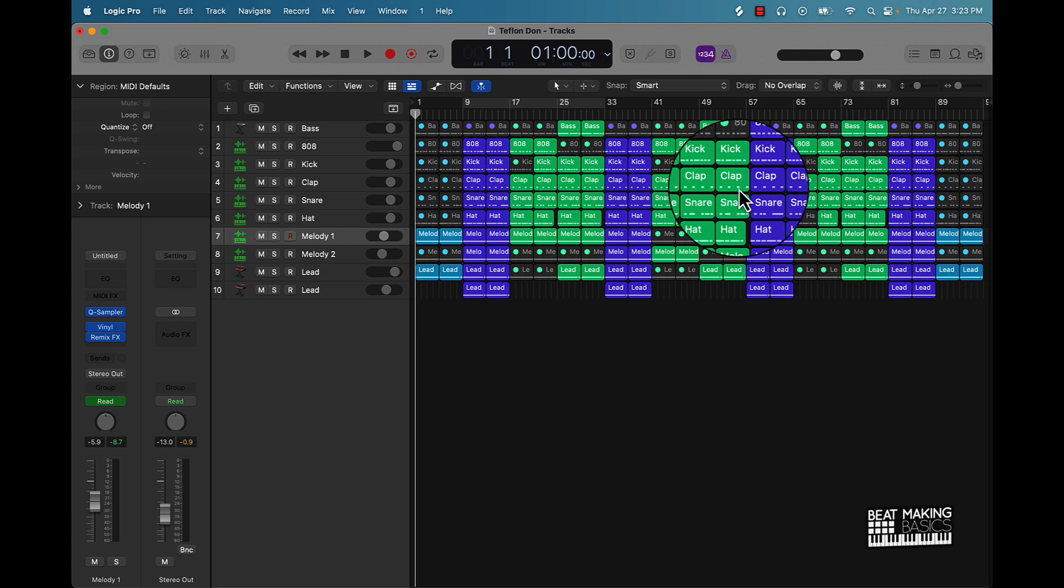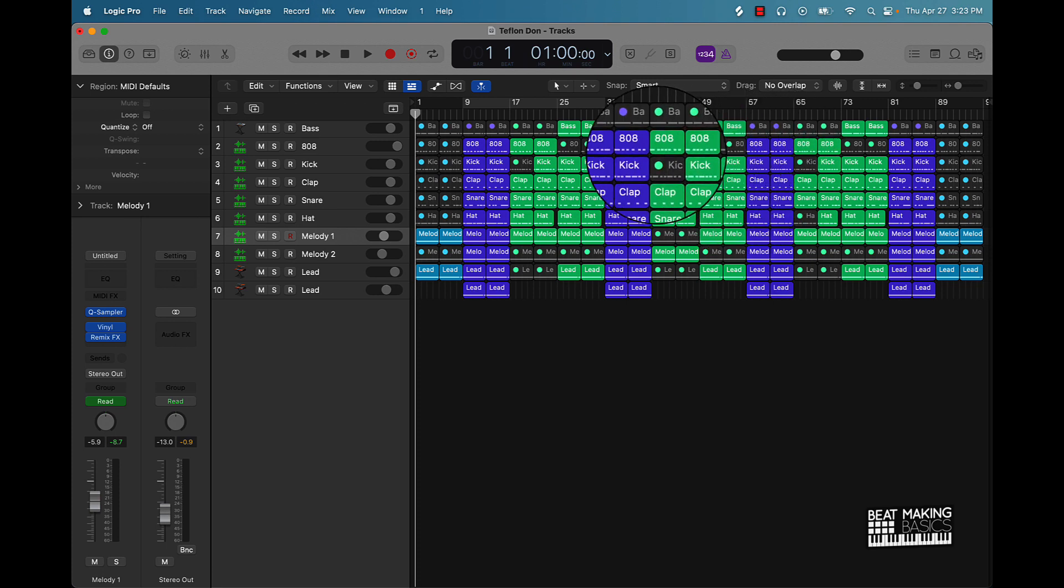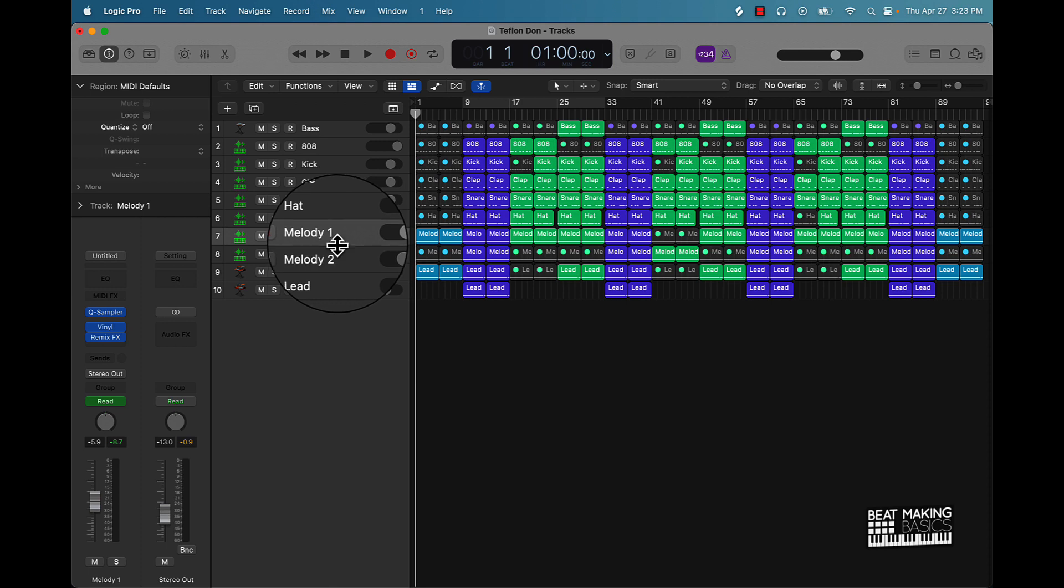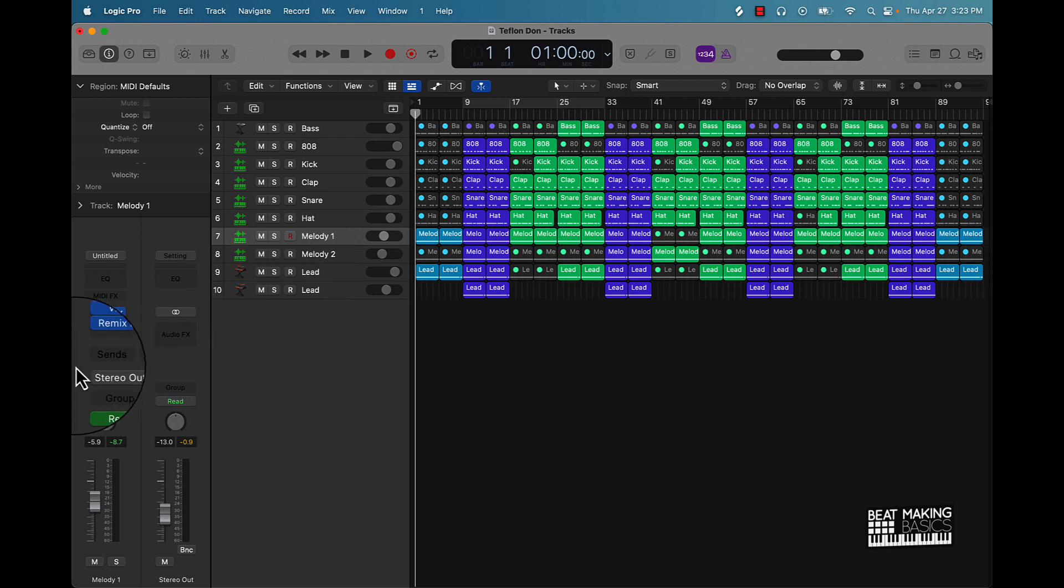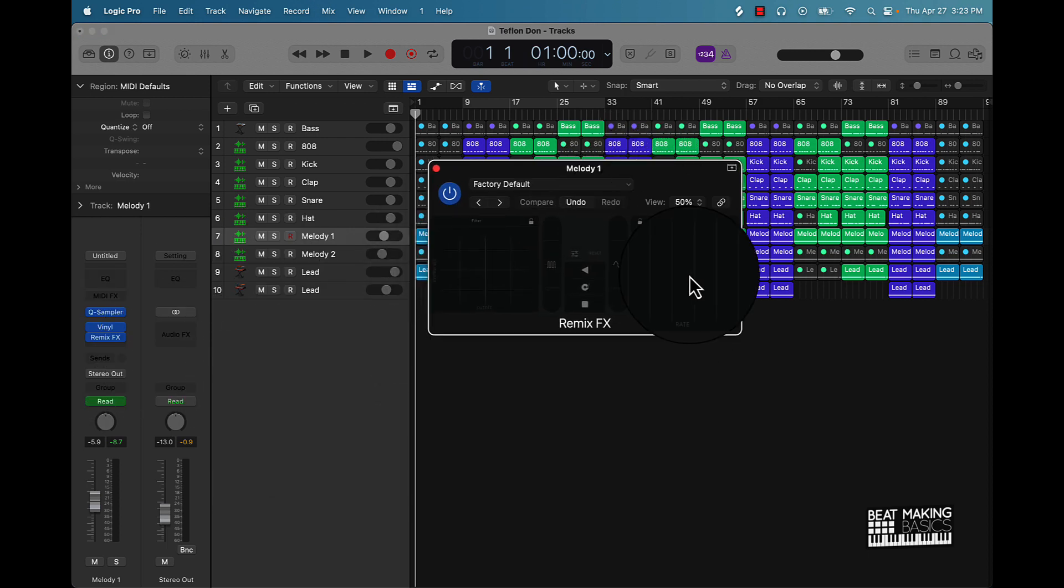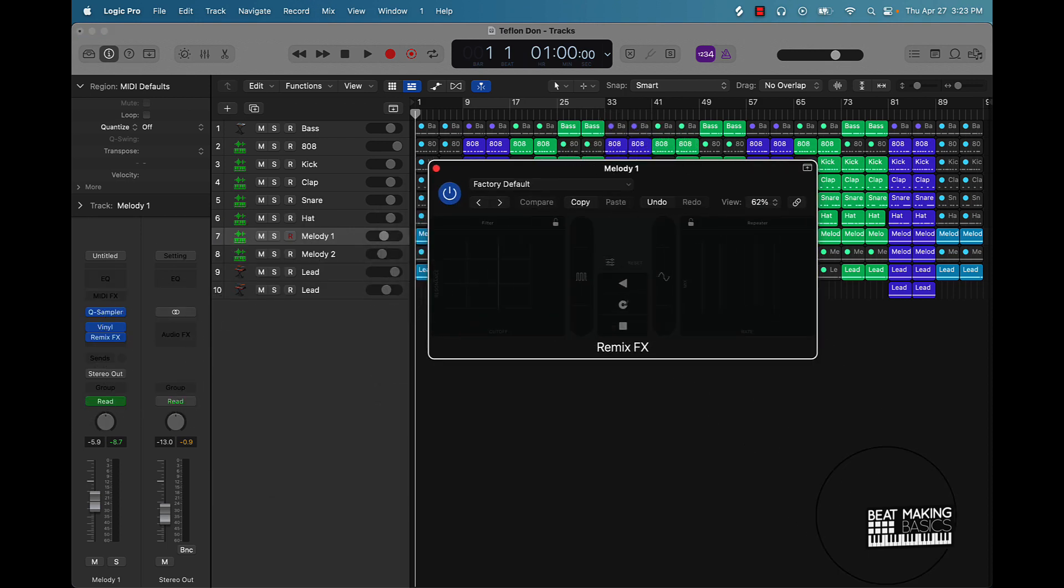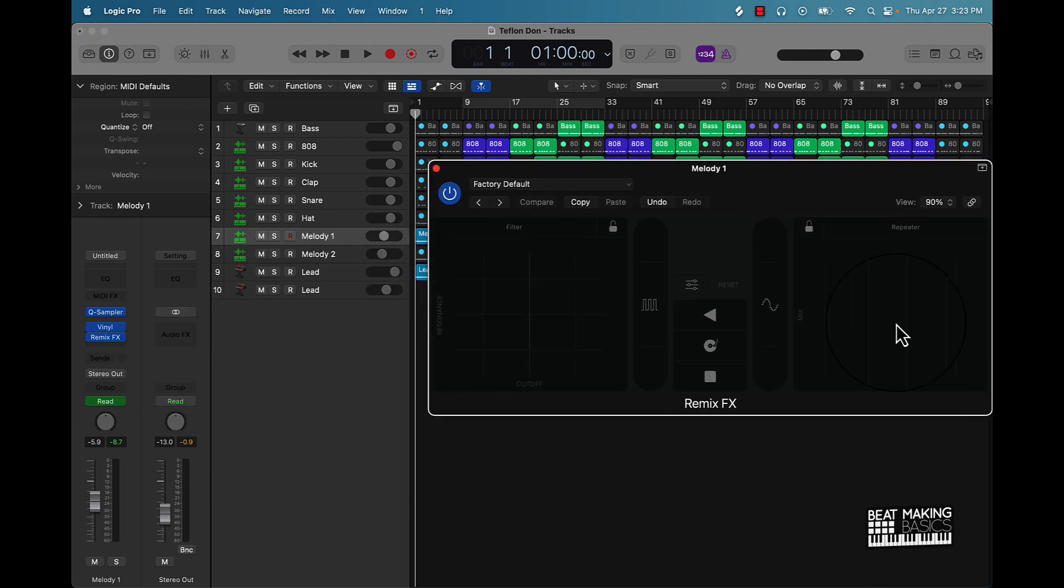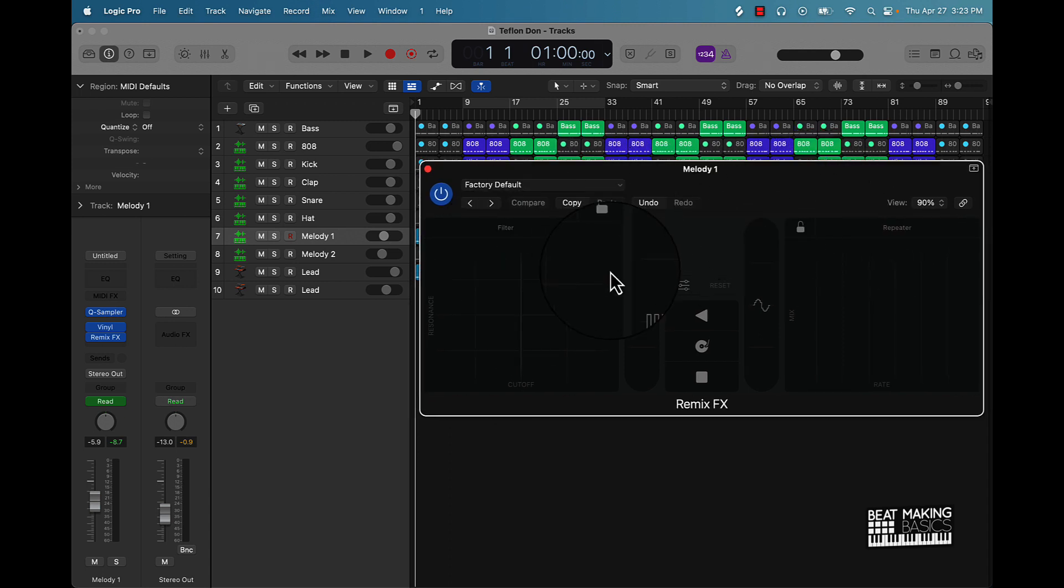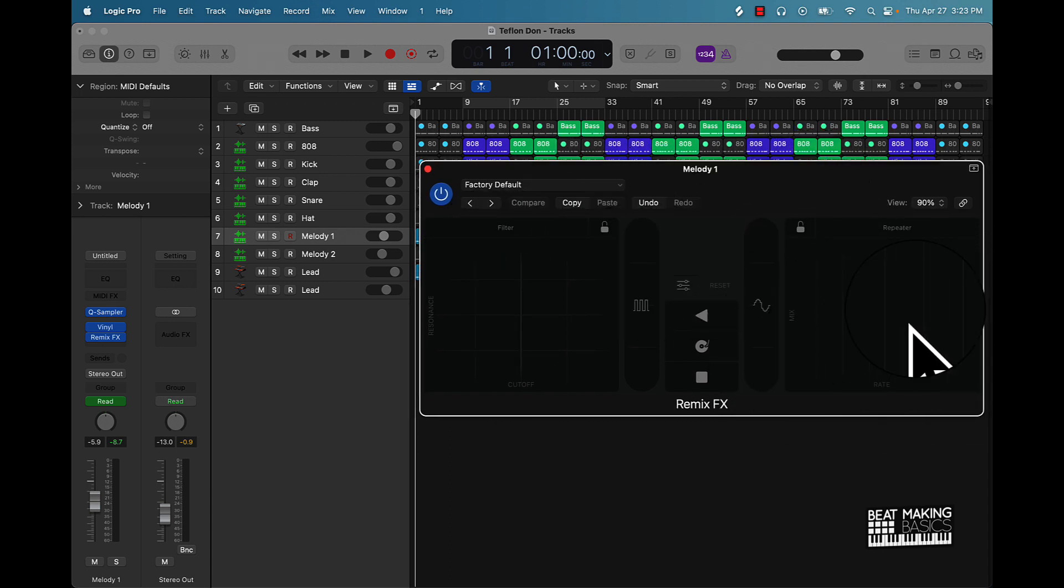So if you're new to Logic Pro and you don't know what the remix effect is, I'm going to show you. Basically it is a plugin that you can add to any of your tracks and DJ up that track. This is the remix effect, this is what it looks like. It's pretty decent, kind of looks like a DJ deck except there's no turntable.